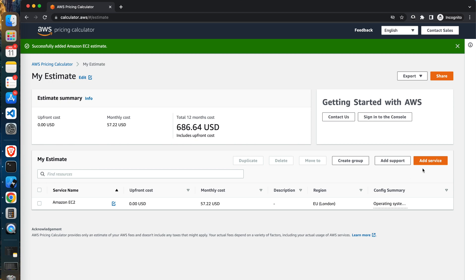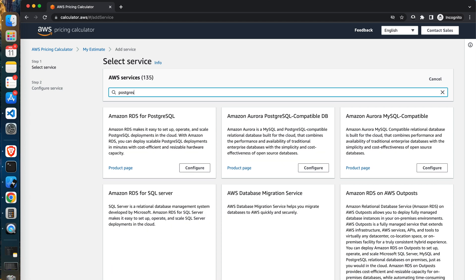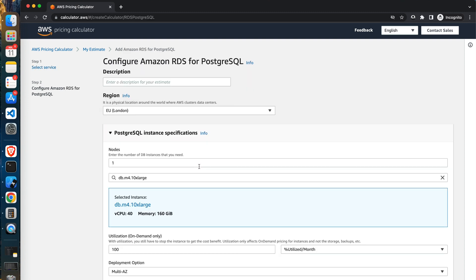So let's add a few more. For that, click the add service button at the top right corner of the page. You will be redirected to the picking service page. This time we will add the Postgres database estimation. Search for the phrase RDS for PostgreSQL and click configure.